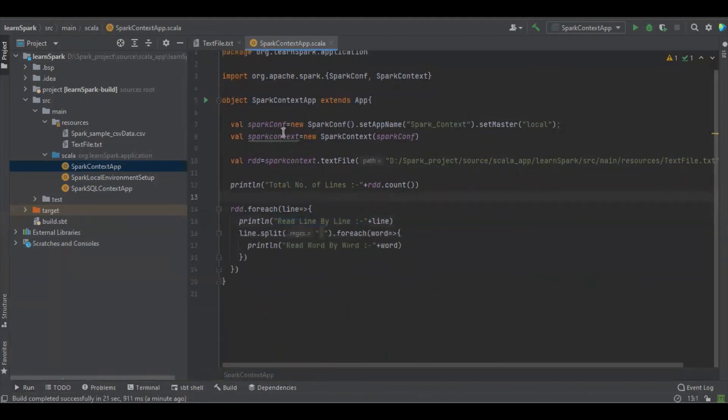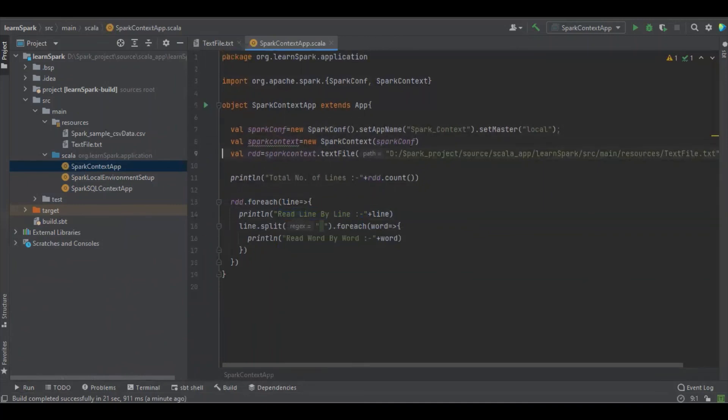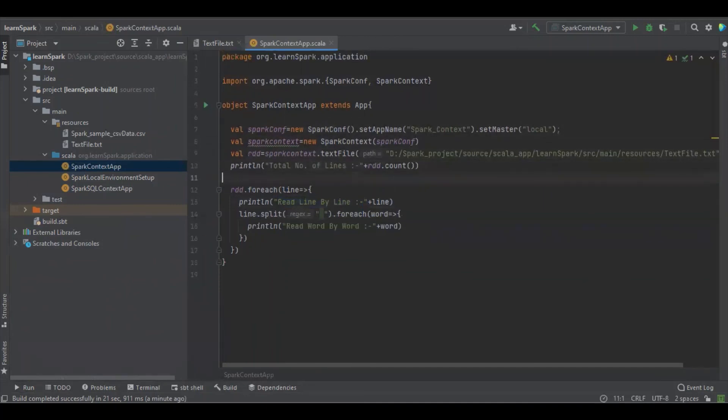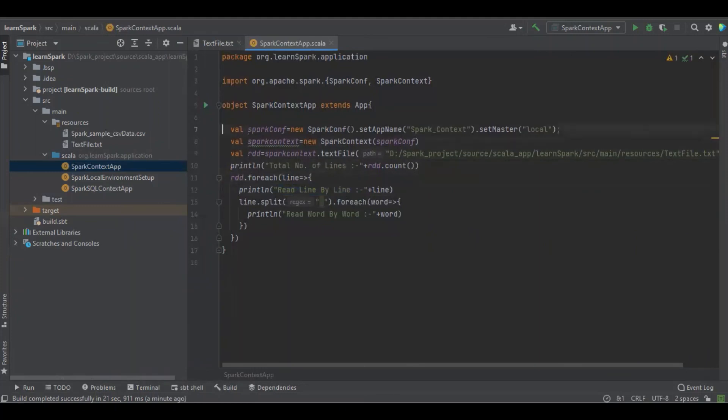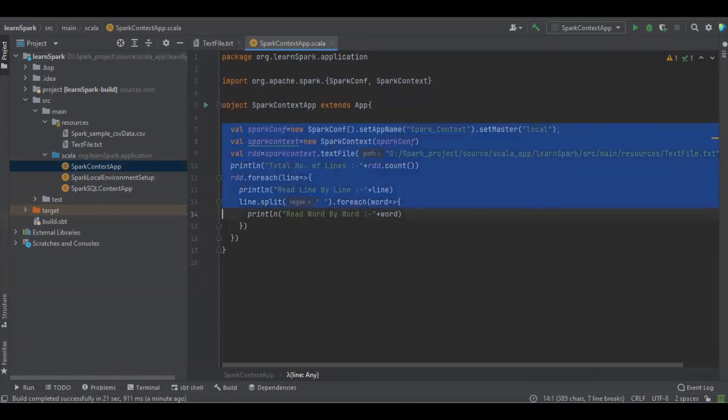So this is our complete program to read an unstructured file using Spark Context with Scala. Do let me know if you have any questions or clarifications through the comment section and thanks for watching.